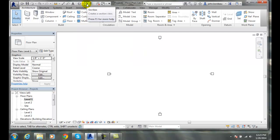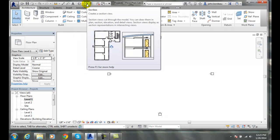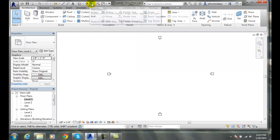We can also create a section view. So we can cut right through the building and see what it looks like when we put a big magic chainsaw right through the building. Easily to get to.